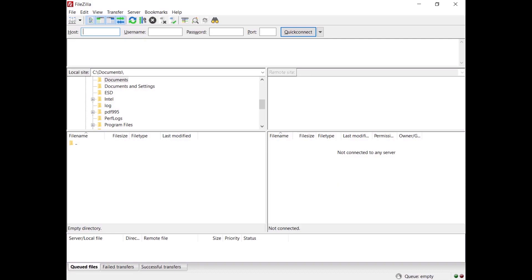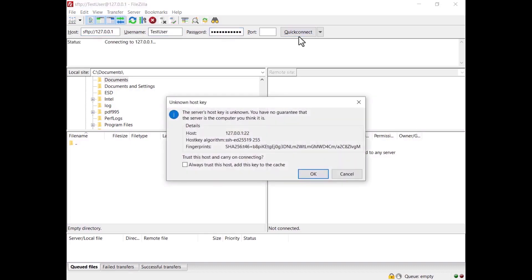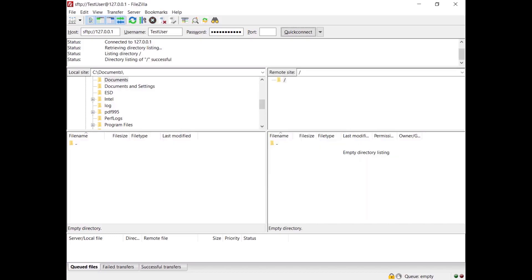Now you can connect to the server, for example using the FileZilla client. If you are connecting from the same host, enter sftp://127.0.0.1 in the host field, then enter the username and its password. The FileZilla client will display the SFTP server's certificate fingerprint and ask you to confirm you trust this host. Go to the server's administration panel, under Protocol Settings select SFTP, and check if the fingerprints match. If they match, click OK to connect — you're now connected to the SFTP server.